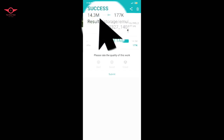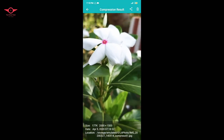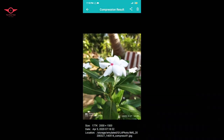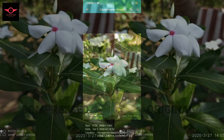The size of the 14.3MP photo has been converted to 177KB. The 14.3MP has been converted to 177KB. If they take photos, they will be able to get their photos.